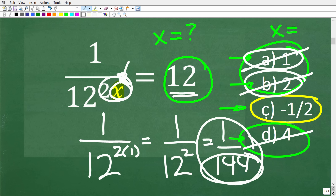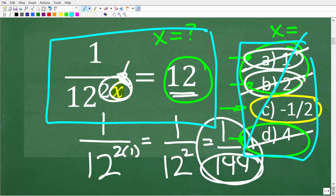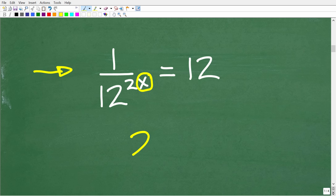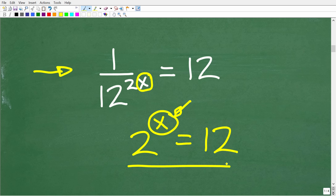By default, the only possible answer is c, negative one half. But let's suppose we didn't have a multiple choice question and simply wanted to solve this equation. The first thing to understand is that this is an exponential equation — we're solving for the variable x in the exponent position. For example, 2 to the x power equals 12 is an exponential equation where x is in the exponent.